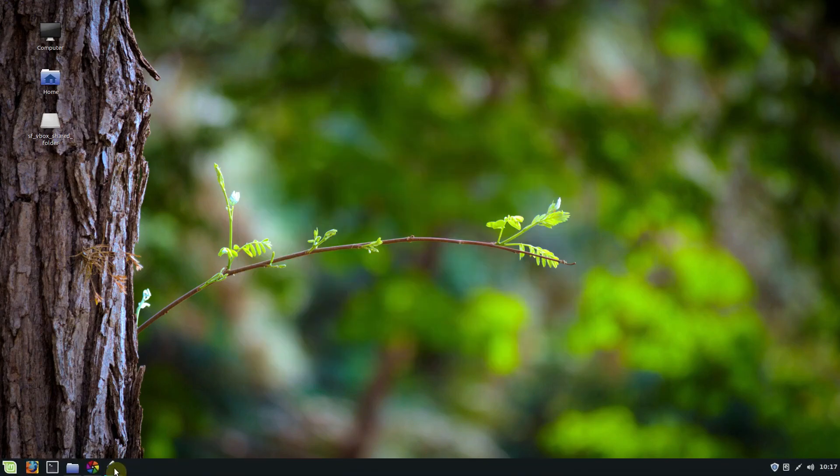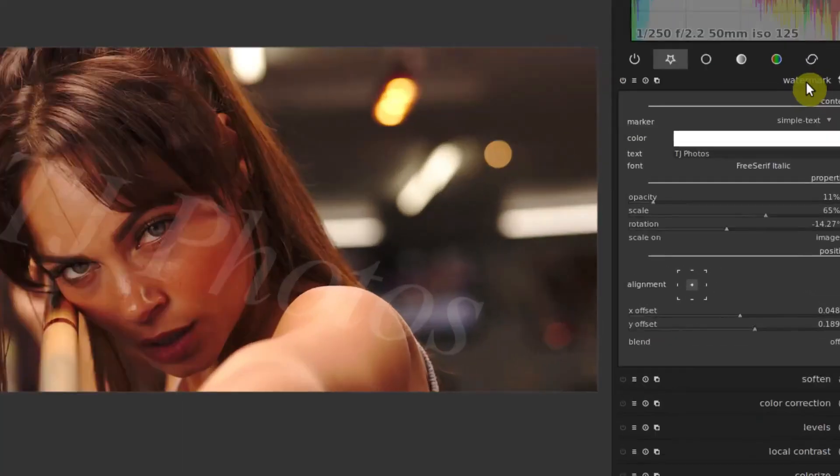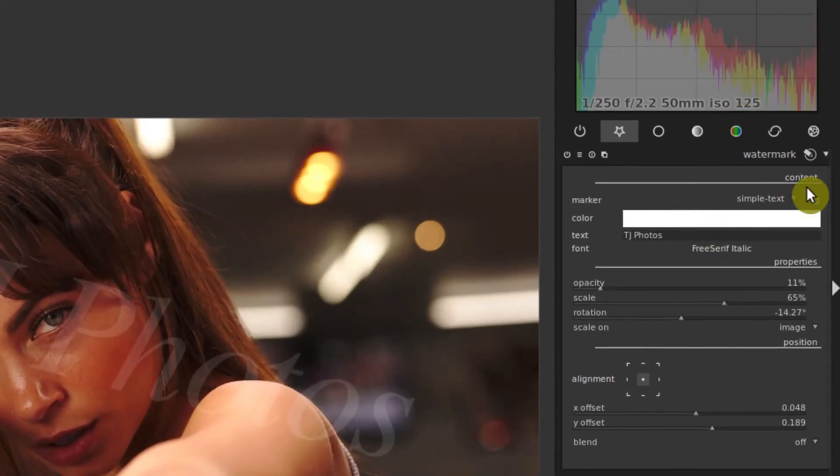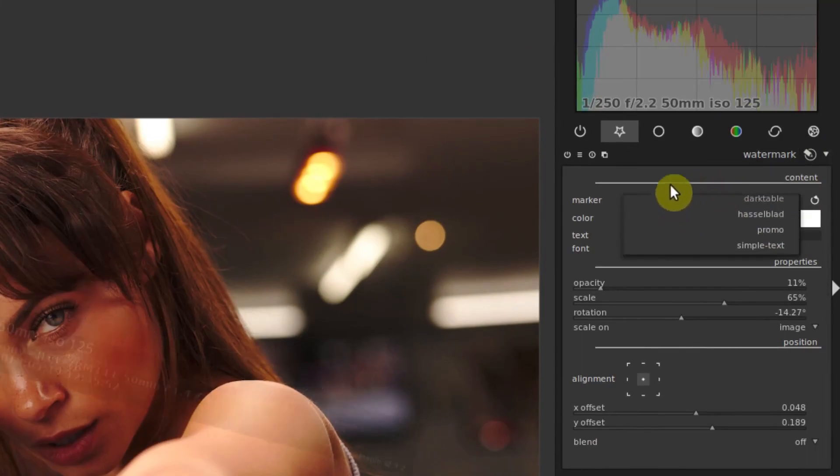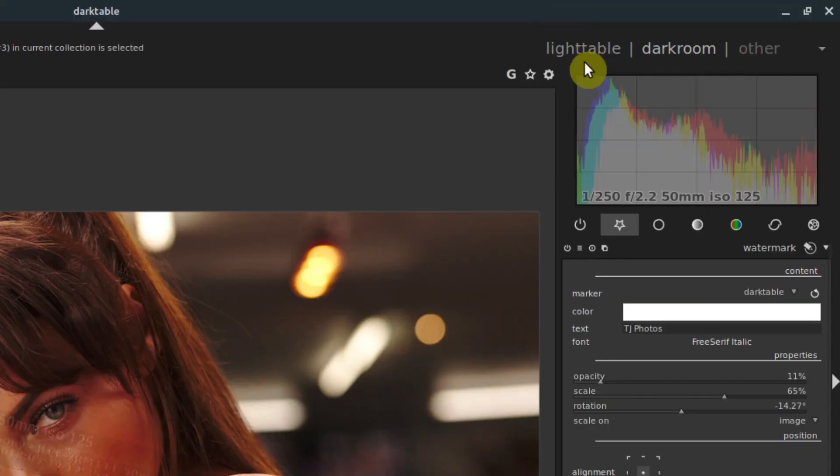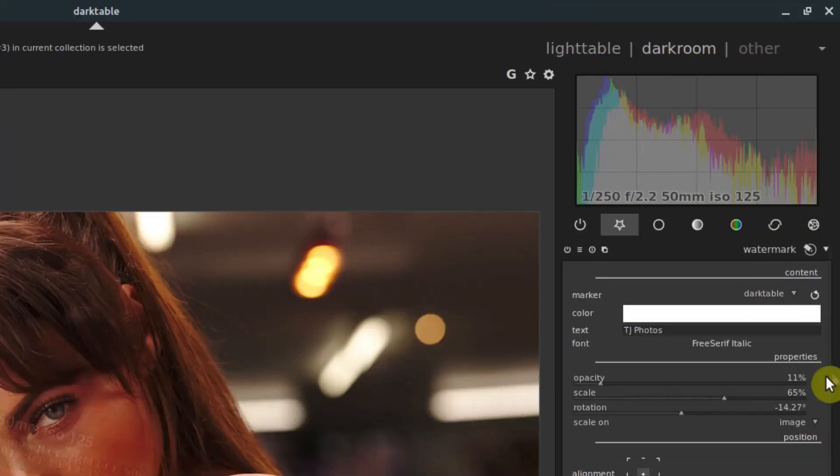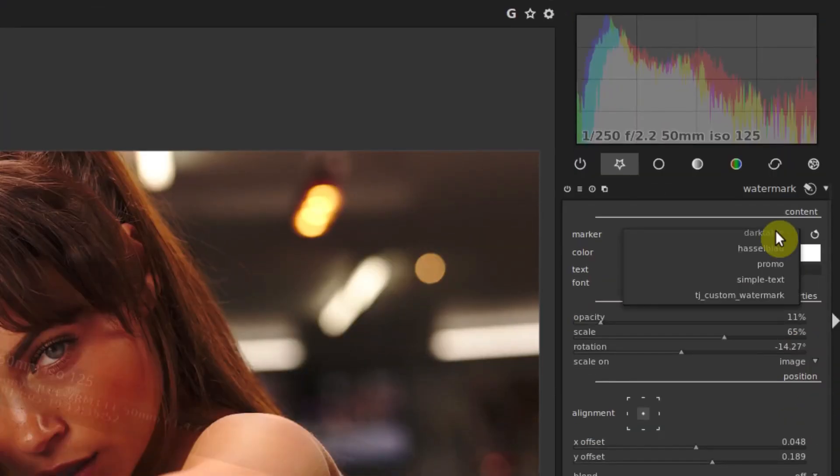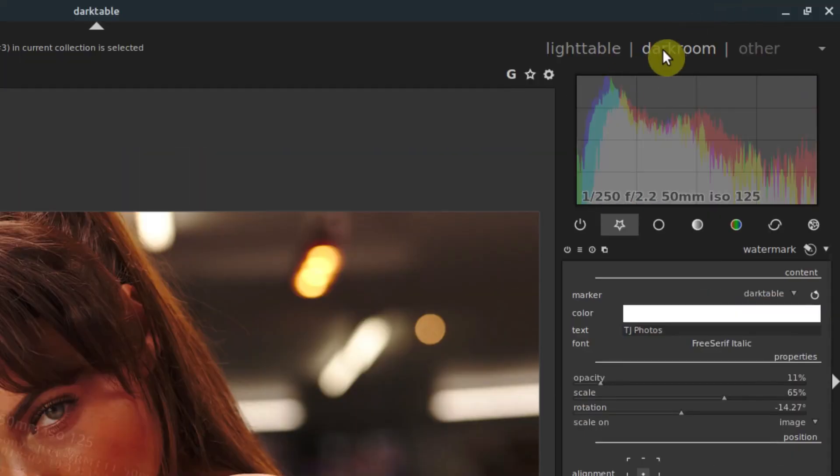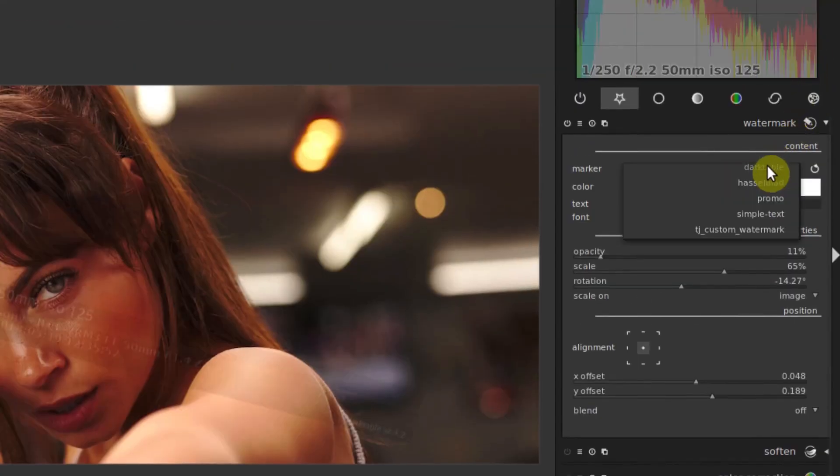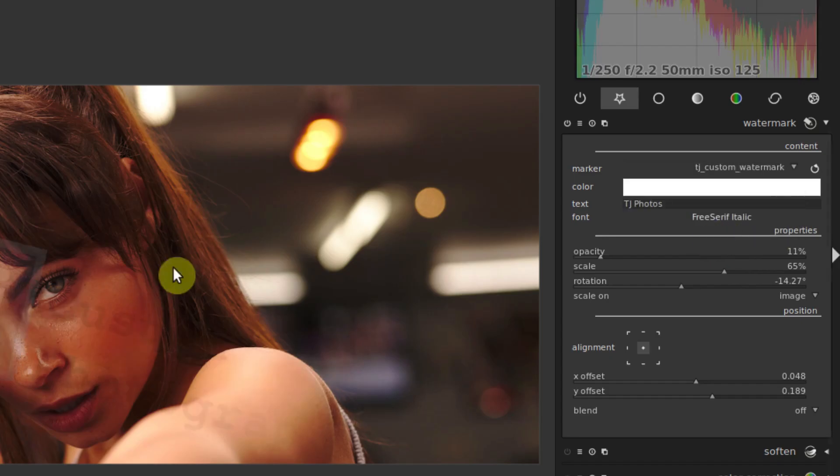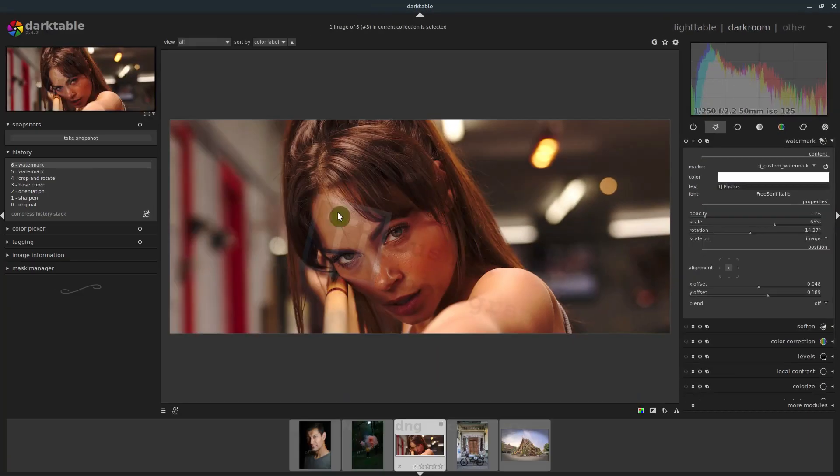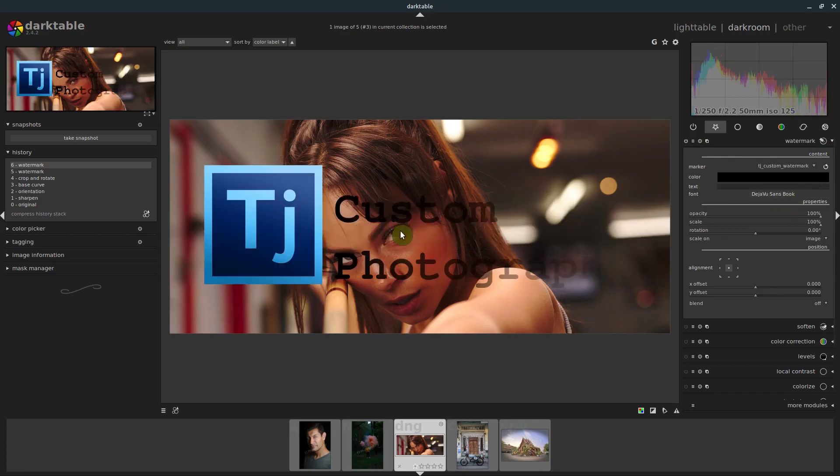Now we don't have to restart Darktable, we can just come over here to our drop downs. Maybe just close the watermark and open it again. Okay, maybe go back to light table and go back into darkroom. Now it's there. So we had to reload just the darkroom, not the program, but just we had to get back into darkroom. We show the drop down and we can see now we have another option, TJ custom watermark that wasn't there before. We click on that. And that places the TJ custom watermark with all the settings that was there before. Maybe we just reset all the settings and do that drop down. Here we go.